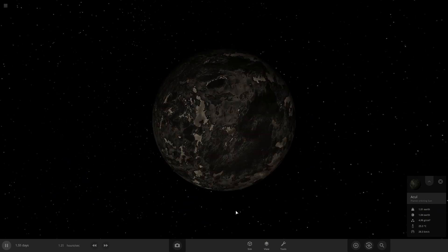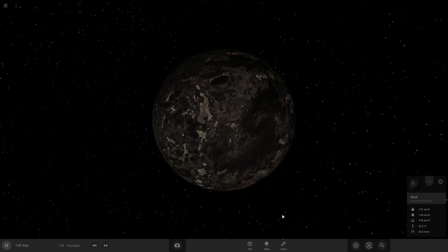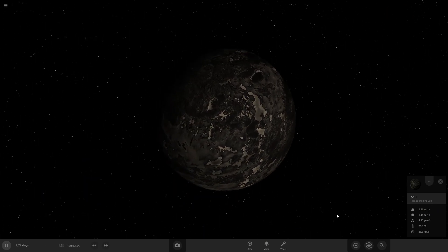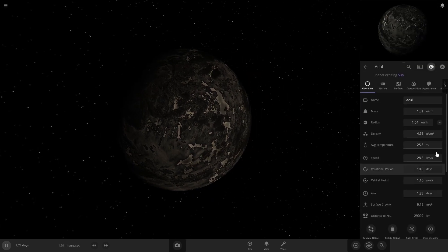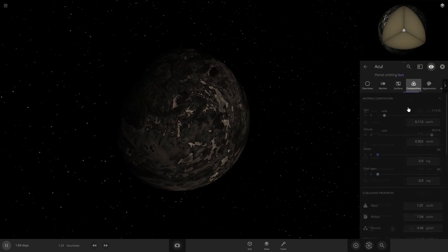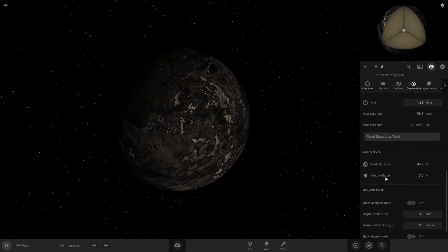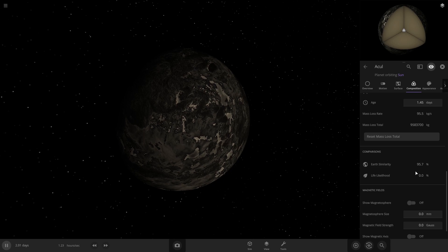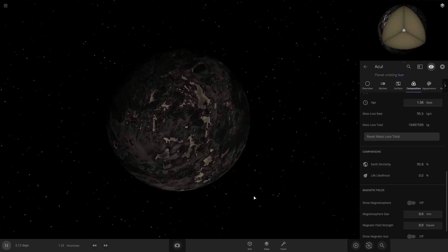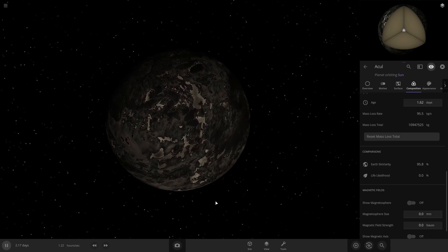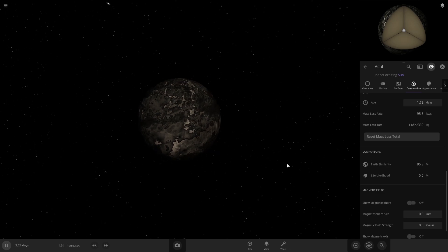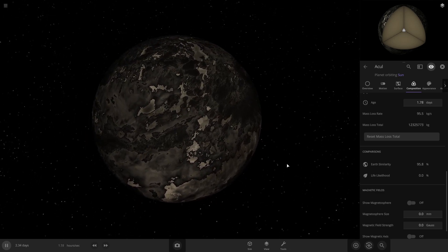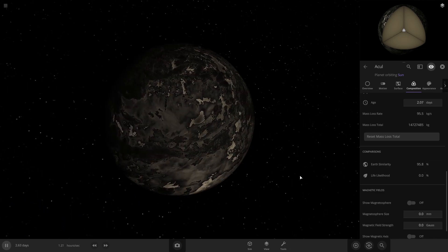I got a planet here. This tutorial is not going to cover the settings for life likelihood. We're not going into that. I'm focusing more on the looks for this video because I've already covered this extensively in my other videos.